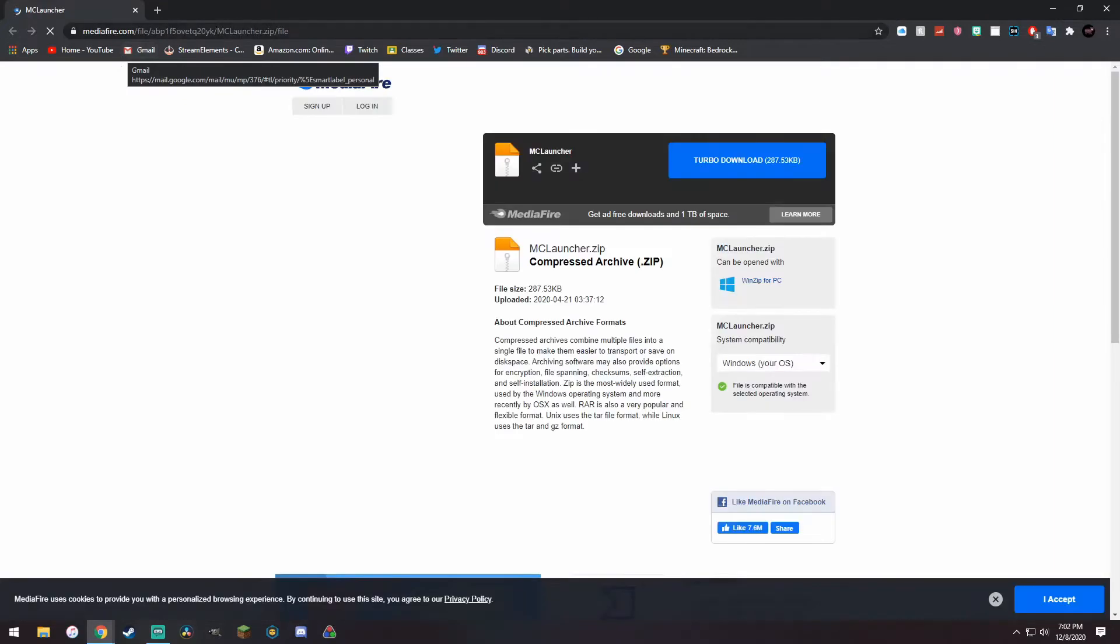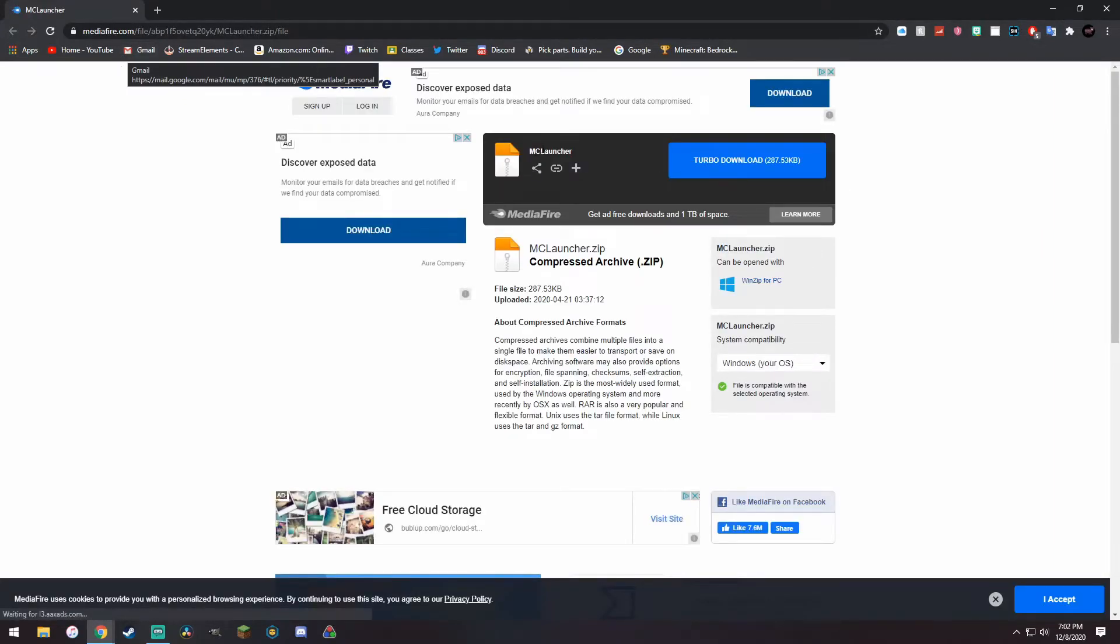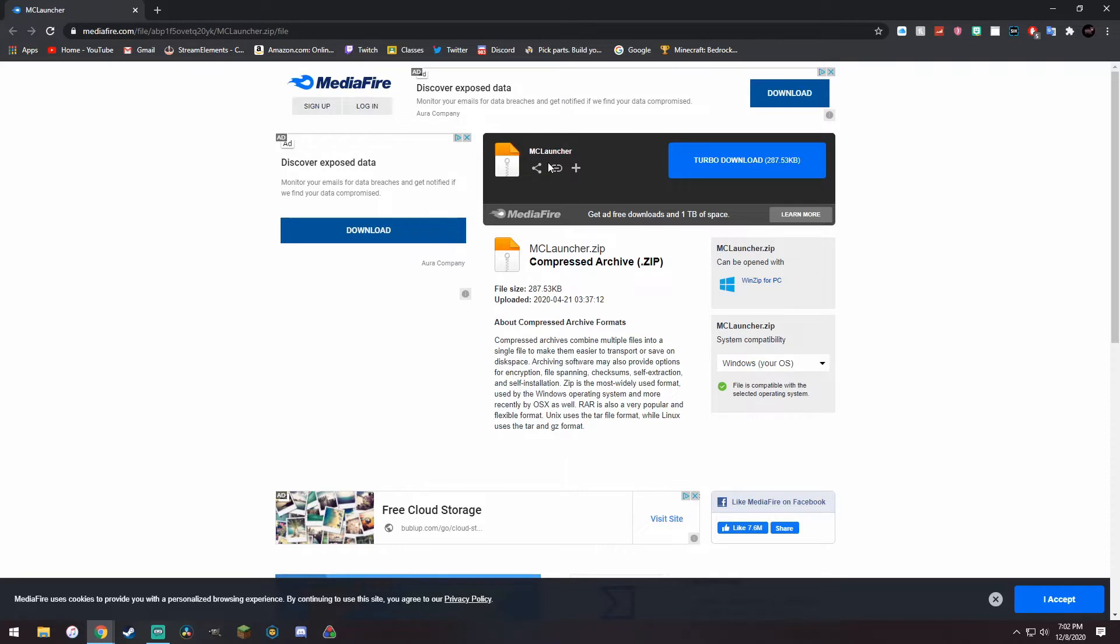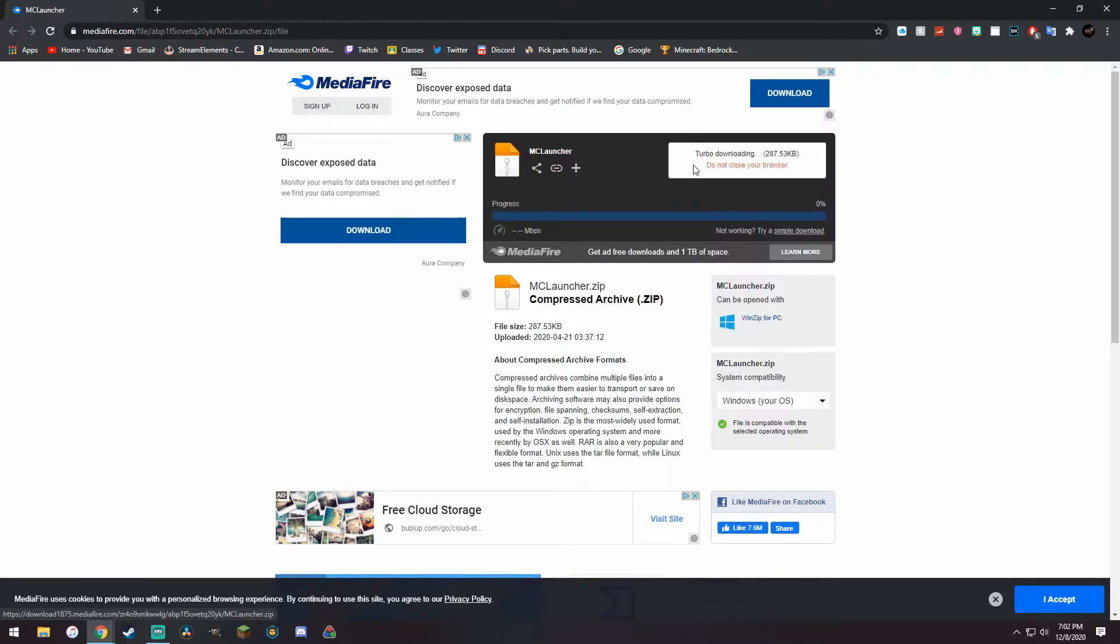But you can't really do this on Bedrock natively. You have to get an installation manager, so in order to do this you just go to the link in the description, just a mediafire link, and it will download this thing called MC launcher. It's basically a tool that comes pre-installed with all the Minecraft versions all the way back to 0.12.